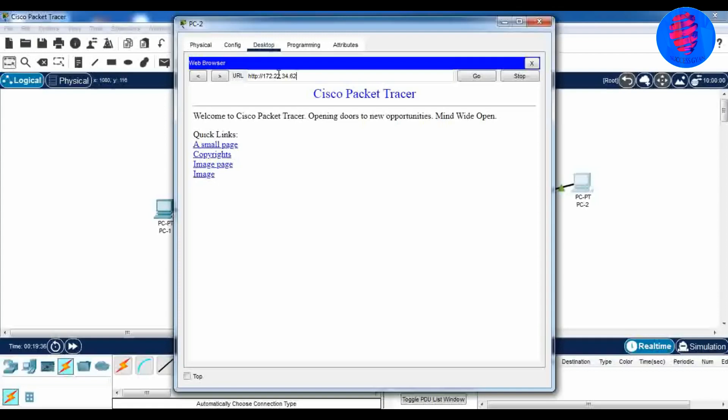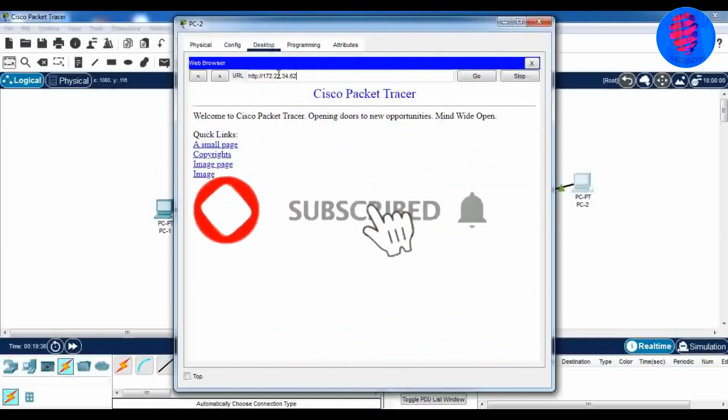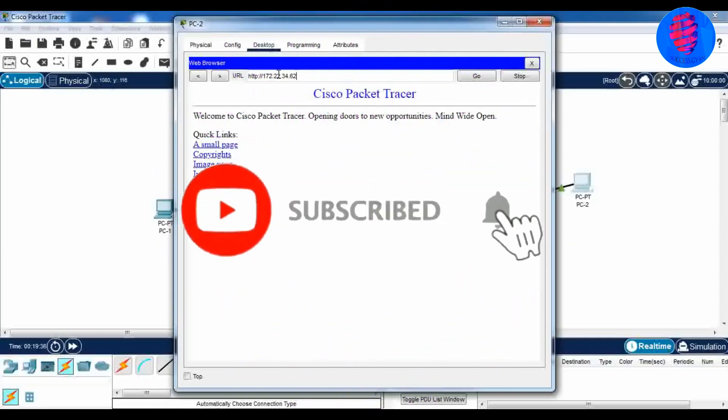Here our practical 3 is completed. Enter your doubts in the comment section and subscribe for the whole playlist.